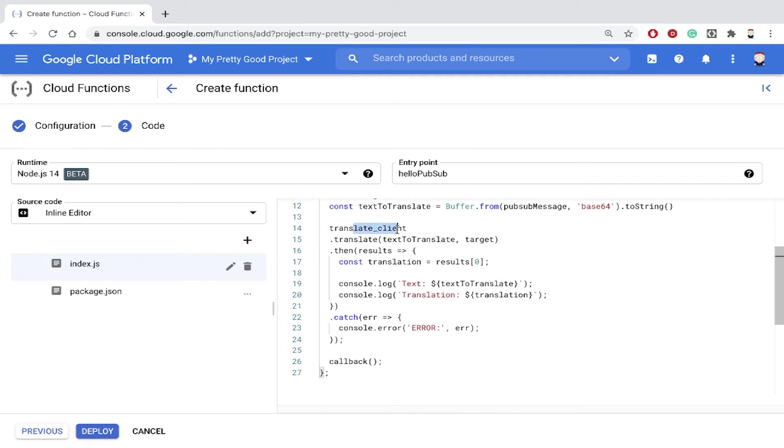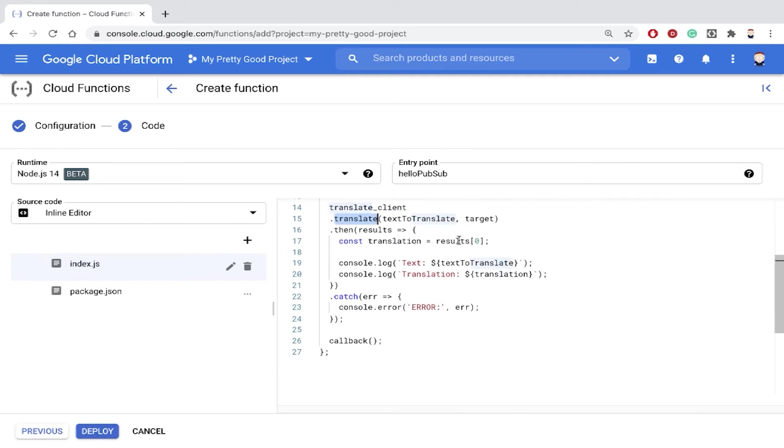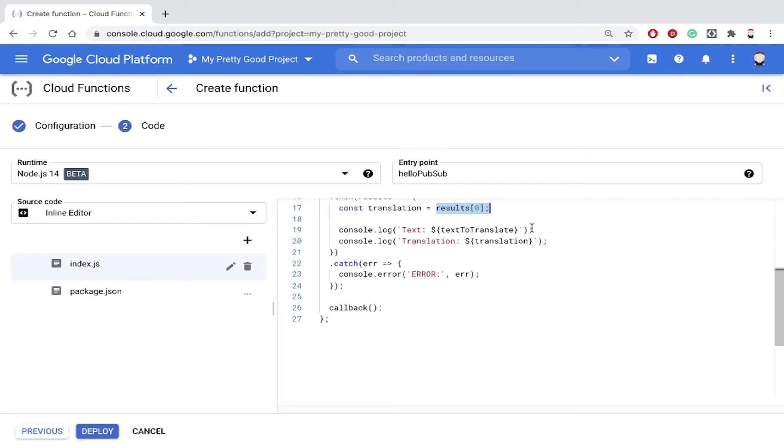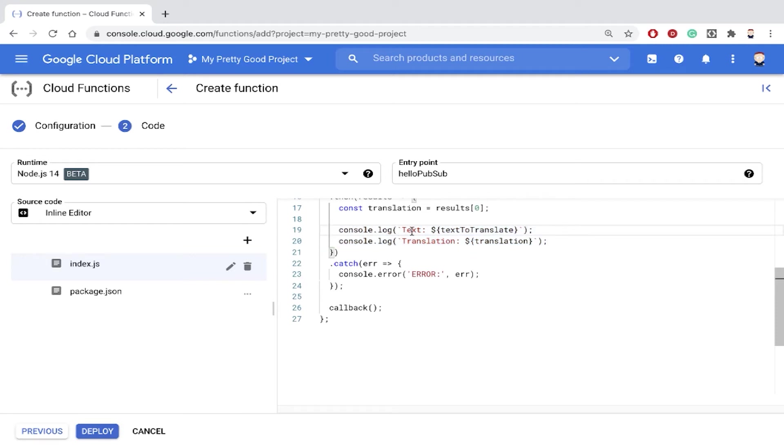Then we're going to use our translate client and we'll just call translate, and then we'll specify the text and the target. And when that completes it'll send the results back in this array. Now we're not going to do much with the translated text. All we're going to do is log it.